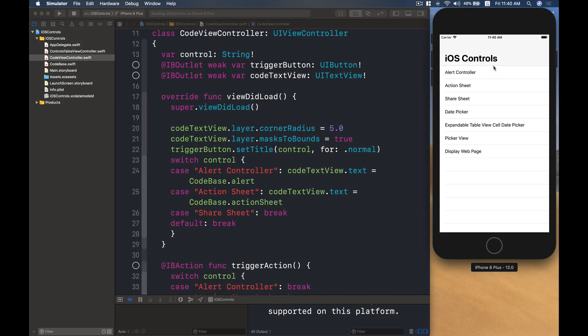So if you'd love to join me, just click the link in the description and let's head into the demo. For the starter project, I want to have a table view controller that displays a list of a few iOS control options like alert controller, action sheet, share sheet or date picker and those stuff.